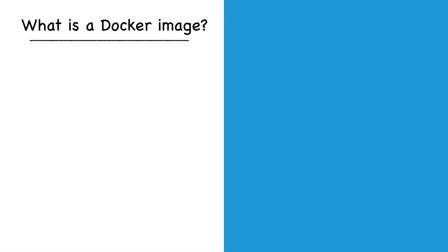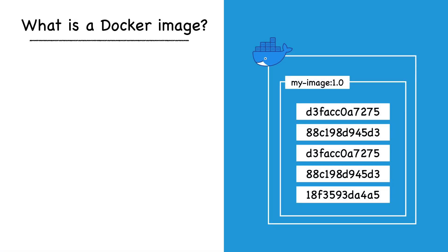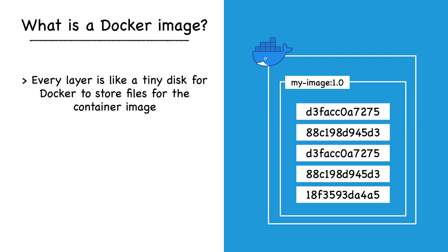Think of a container image like a stack of layers containing everything a certain application needs to run, like OS packages, application files, SDKs, and code libraries. Every image layer is like a tiny virtual disk where Docker stores files for the container.